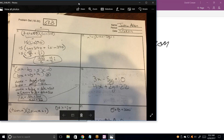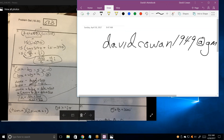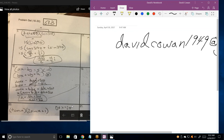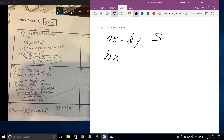Let me set the phone down so I can have a hand to write with. Let me make sure I'm writing it correctly. The first equation is AX minus DY equals S, and the second equation is BX plus WY equals K.